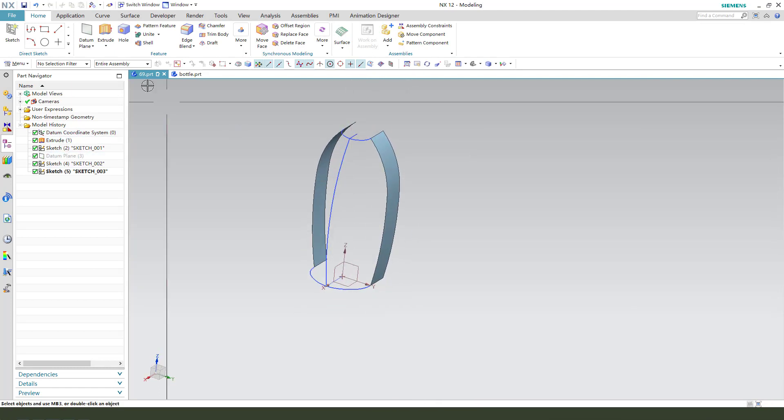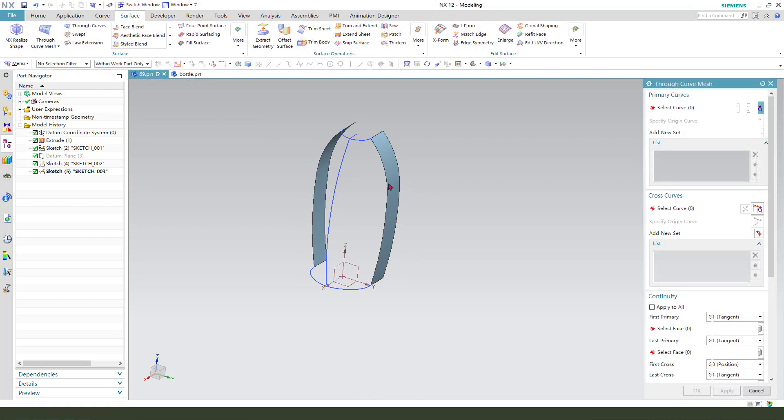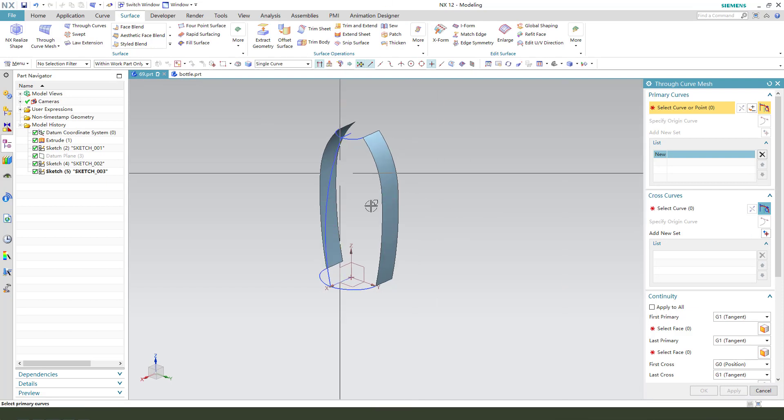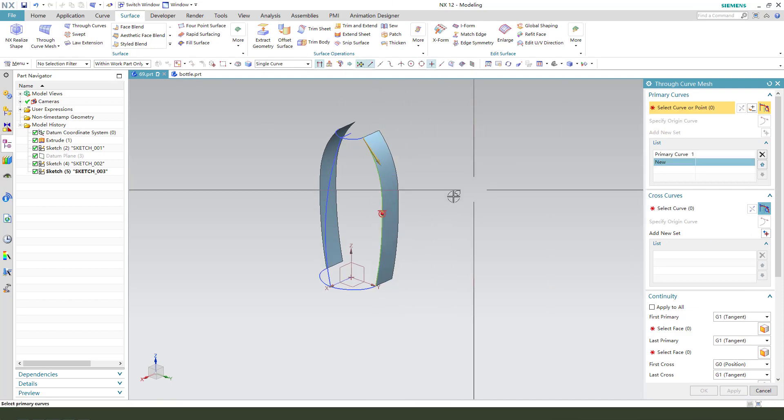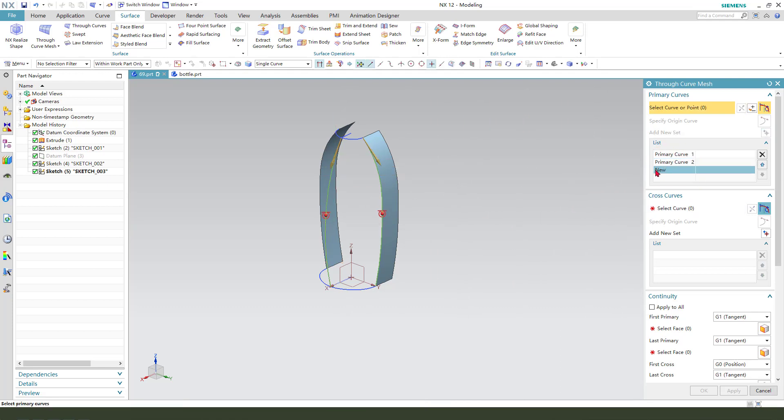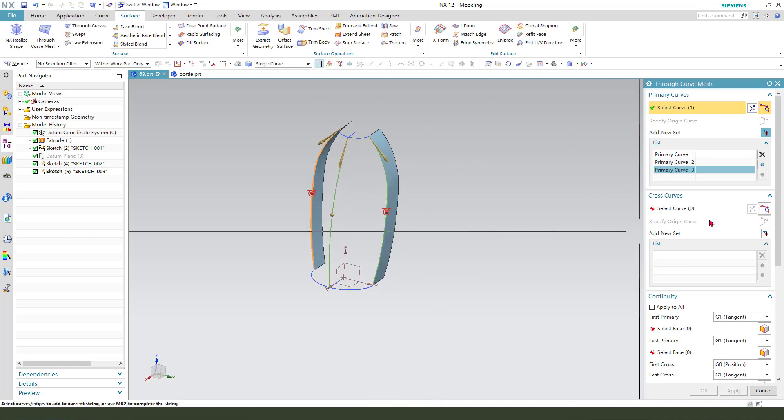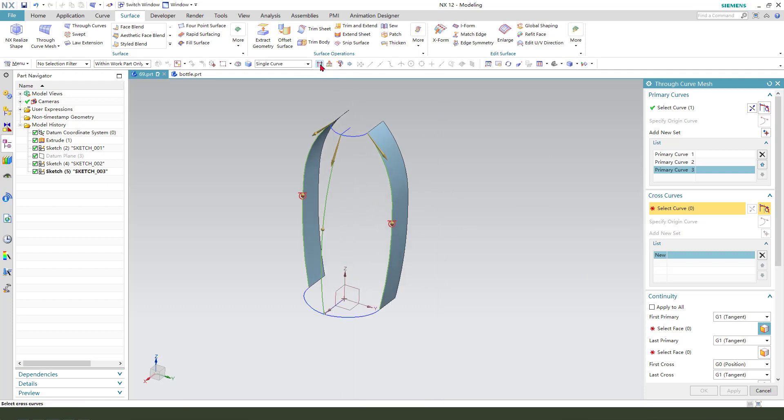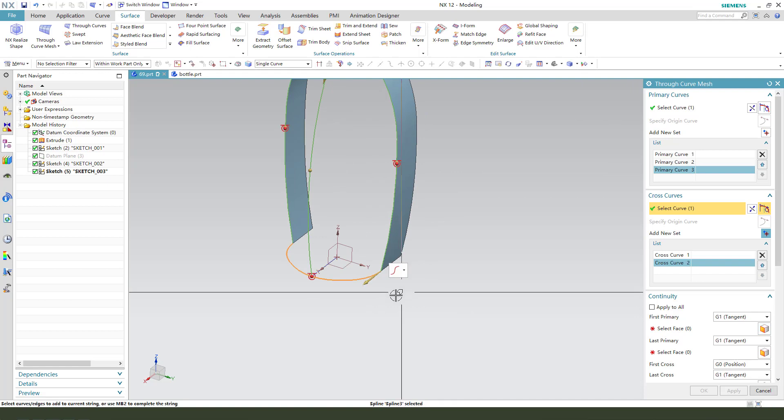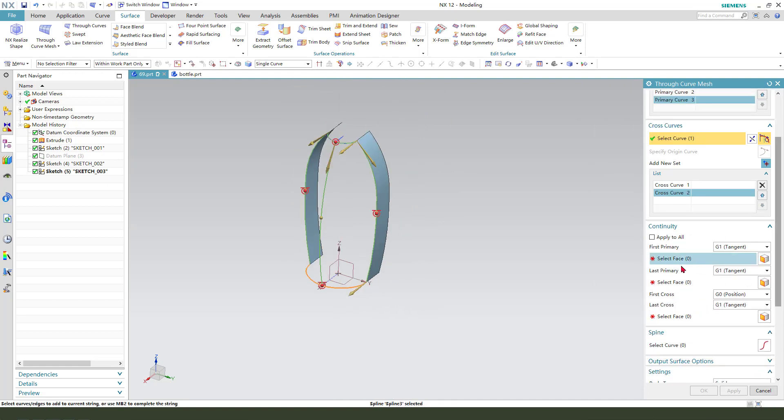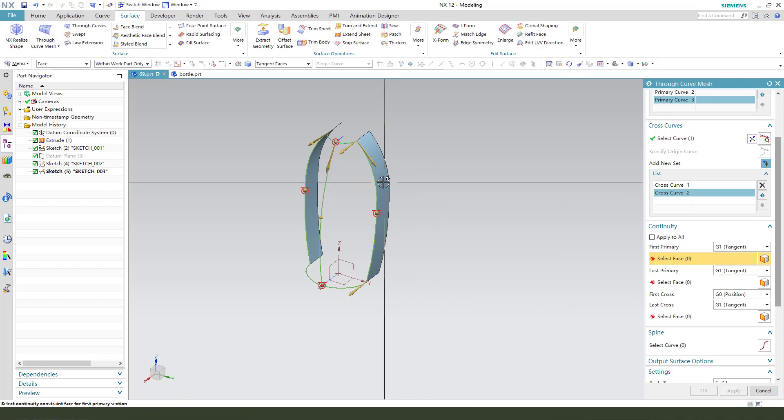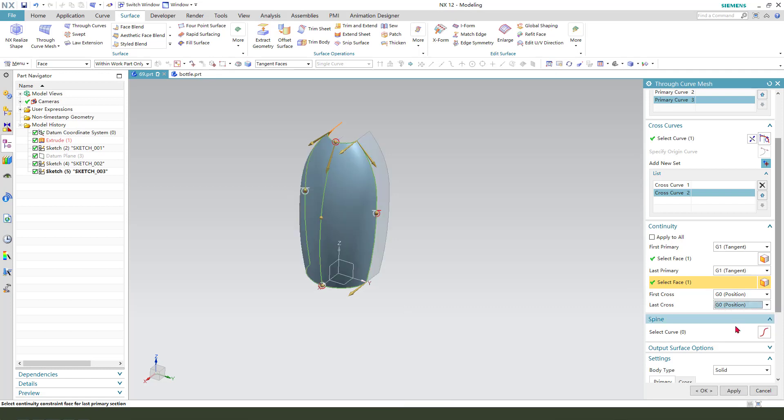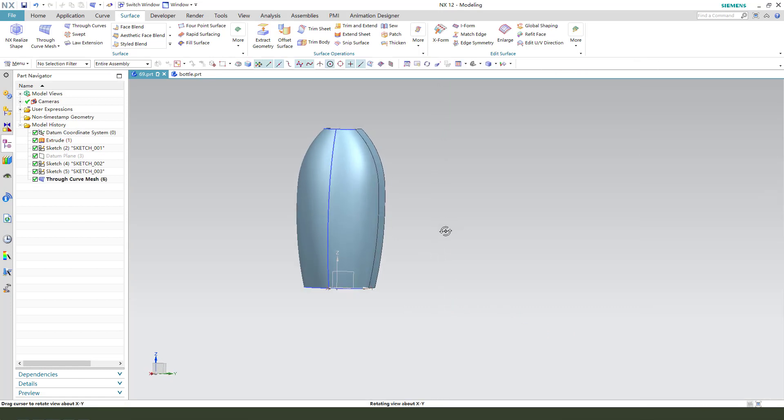Next we need to use surface and create a loft. We need to select this line one, two, you see it. And next select guides. Next cross close, select this line one, two. First primary is tangent, tangent, and position. Nice.